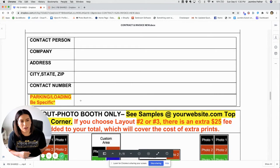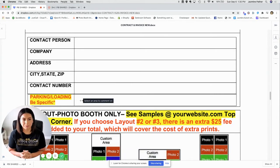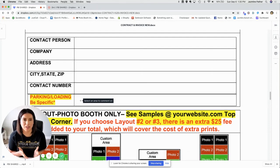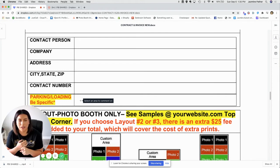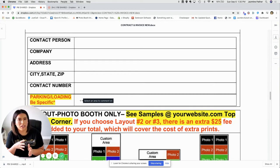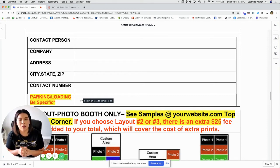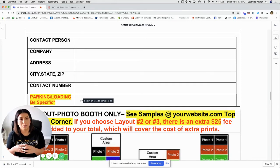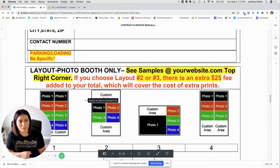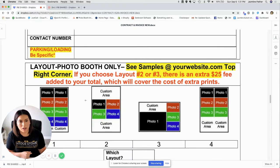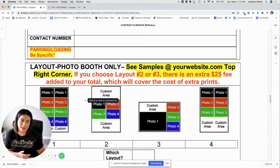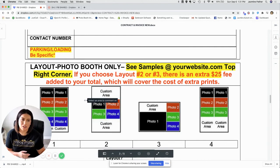Parking and loading is also important because there are times when you're setting up in really odd places or very populated areas like downtown. Here in downtown Dallas, there are a lot of one-way streets and parking is very difficult. If they have specific parking and loading information that will make your process easier, you have to make sure to get it. If you don't have that proper information, there's a high chance you'll set up late and your customer won't be very happy.